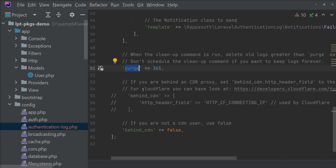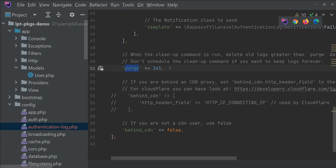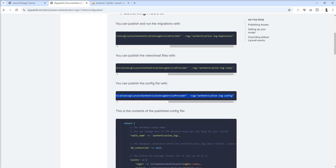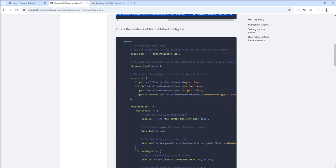This configuration is used to delete all the data. For example, if you want to keep only one month of log activity, just specify 30 days here. After 30 days, once a record is created in your database and reaches 31 days, it's automatically deleted.